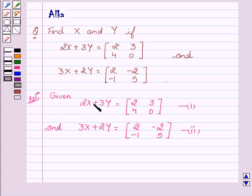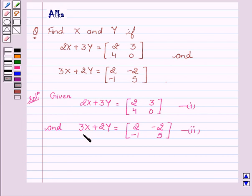We are given two equations: 2x plus 3y equals matrix [2, 3, 4, 0], which we name as our first equation, and 3x plus 2y equals matrix [2, -2, -1, 5], which we name as our second equation.